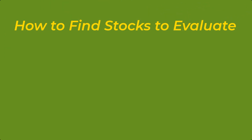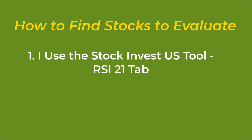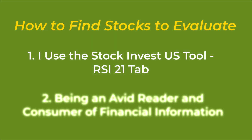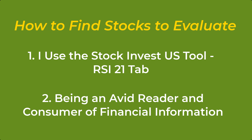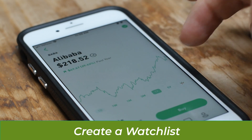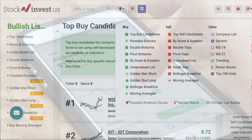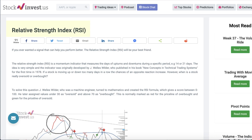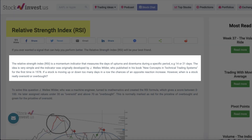My primary focus is on company fundamentals since most of my holdings are for long-term gains. I find stocks to evaluate in two ways. First, I use the Stock Invest US tool's RSI21 tab to find stocks at the bottom of a trend line with increased chances of a reaction back up. According to the Stock Invest tool, the Relative Strength Index (RSI) is a momentum indicator that measures the days of upturns and downturns during a specific period — for example, RSI14 is for 14 days and RSI21 is for 21 days.